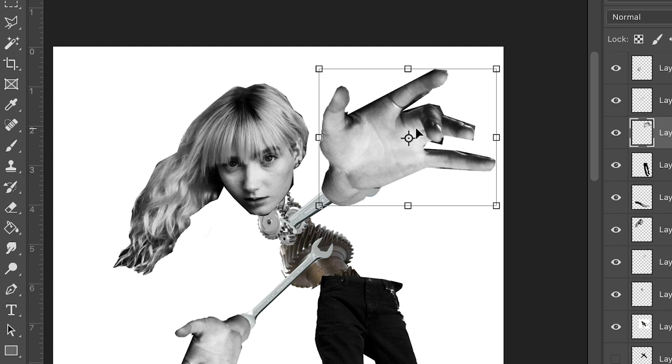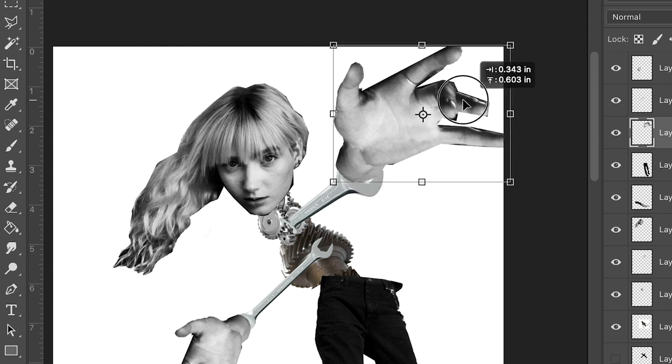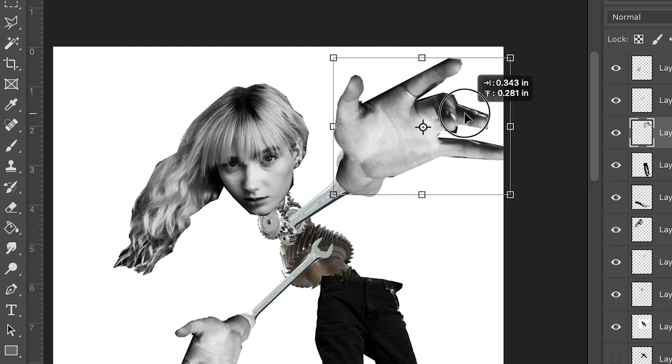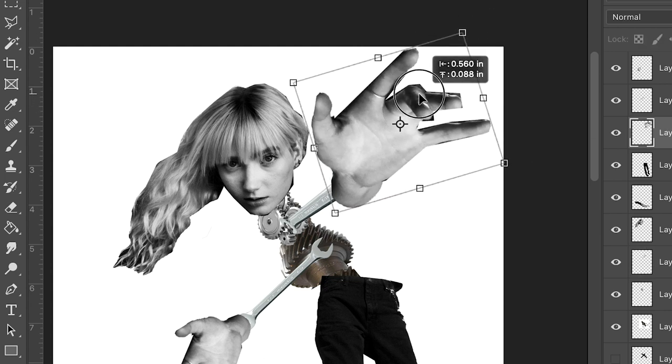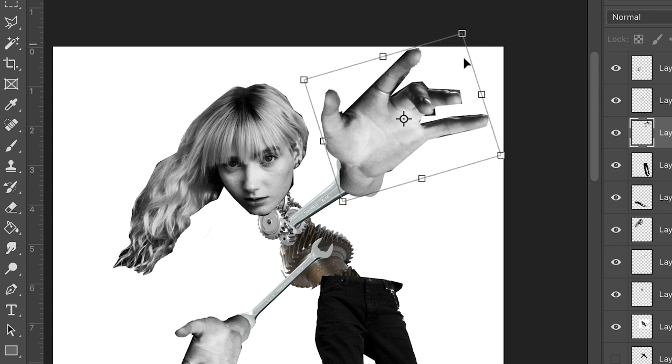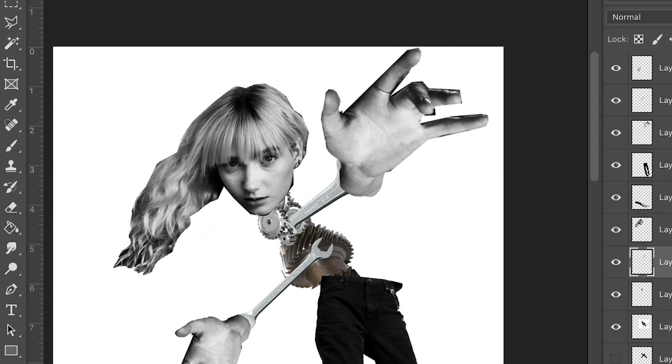Because her hands are really large and they're closer to the viewer, the intention is that she would have some sort of perspective to her arms too. It doesn't make a lot of sense if you just take a photo of something flat and drop it in when it's supposed to have perspective.